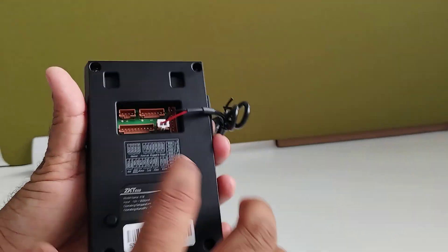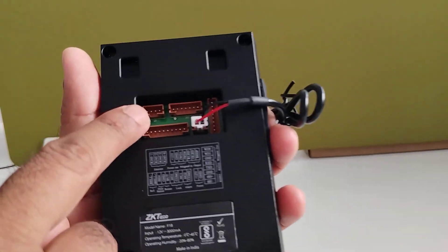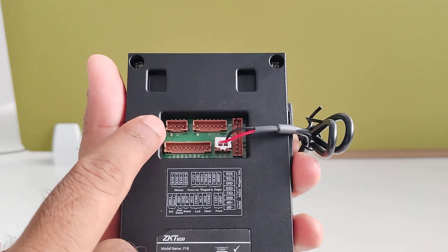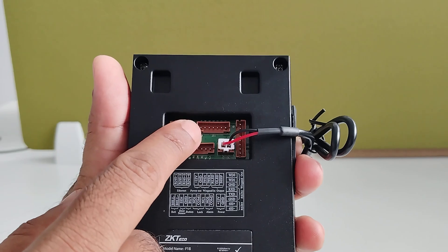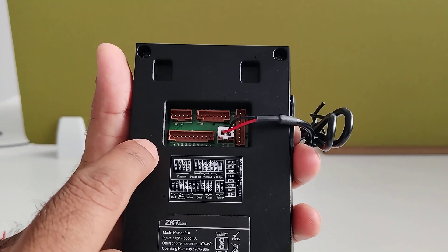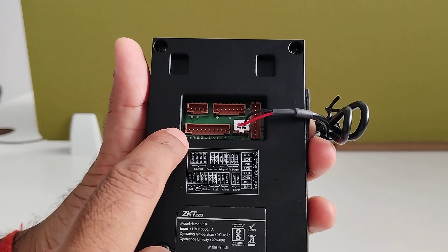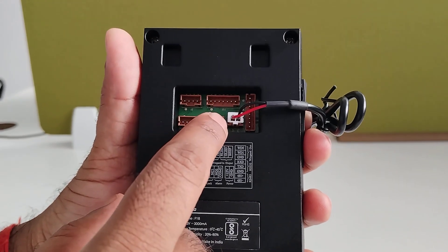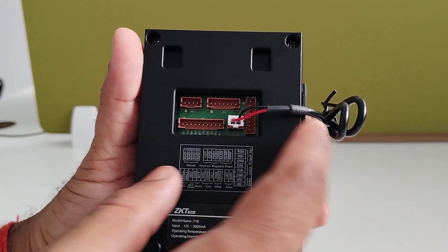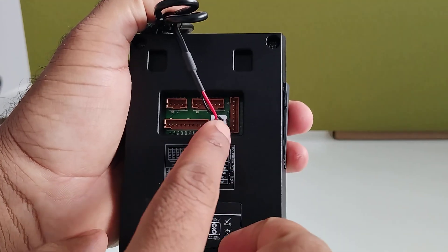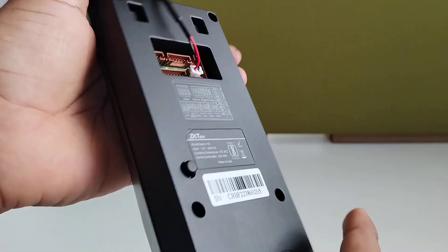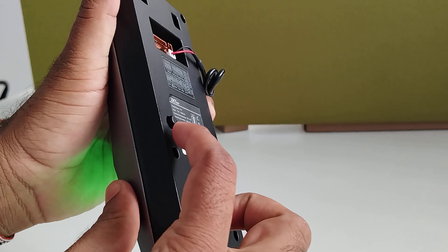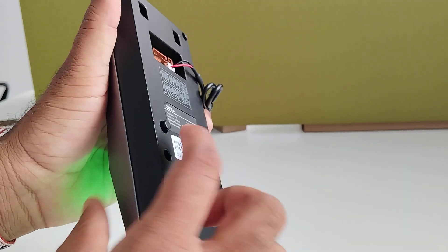And back side you can see the many ports. This first port is to connect the TCP/IP connector. And this port is for the Wiegand connection. If you are going for any EM lock, sensors and all, you should go for this port. And this port for the input, the power input. And this last port is for the RS-485 communication. This device will support for the tamper alarm. So this is the button for the tamper alarm.